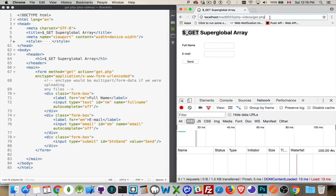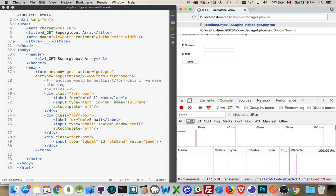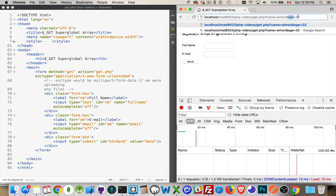I want to do a little demonstration by adding a query string. At the end of my URL, I'm putting a question mark, then a variable name — let's say name equals Simon. This is a name-value pair. The only important piece is the equal sign between them. If I want to add a second one, I put an ampersand: age equals 32. Now I've got one variable called name with value Simon, and one called age with value 32. These are being passed through the query string.